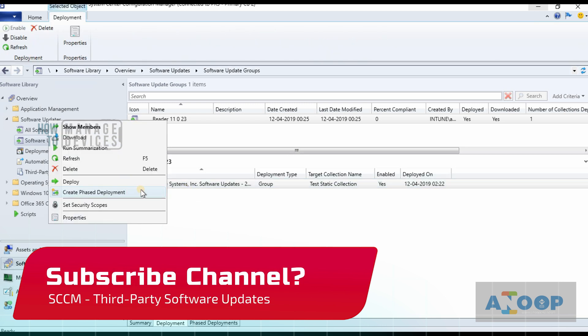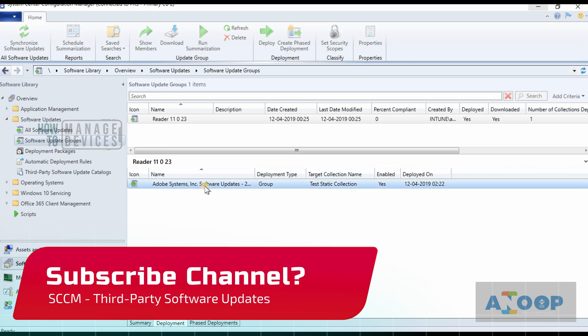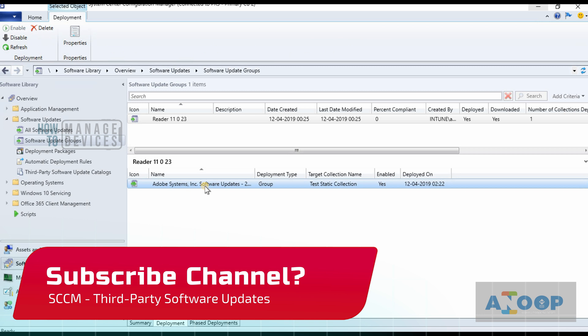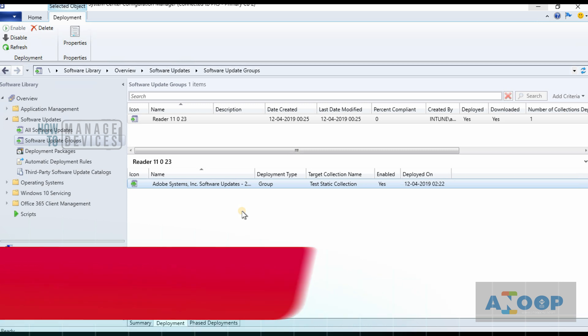Going back to Update Groups, you can see the deployments. You can also create a phased deployment if you want — it's really nice functionality from Microsoft. From the SCCM side, we don't need SCAP anymore to install third-party updates. I think this is it for this video — thank you for watching, see you next time.